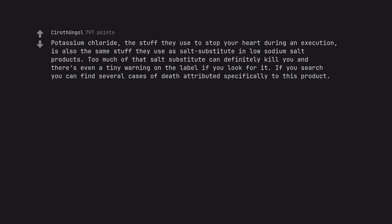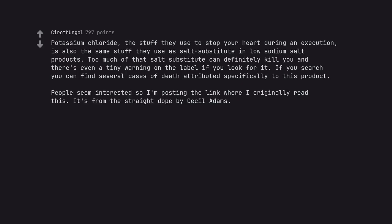Potassium chloride, the stuff they use to stop your heart during an execution, is also the same stuff they use as salt substitute and low sodium salt products. Too much of that salt substitute can definitely kill you and there's even a tiny warning on the label if you look for it. If you search you can find several cases of death attributed specifically to this product.